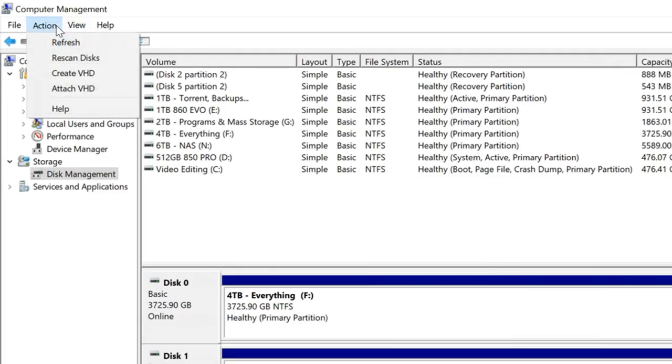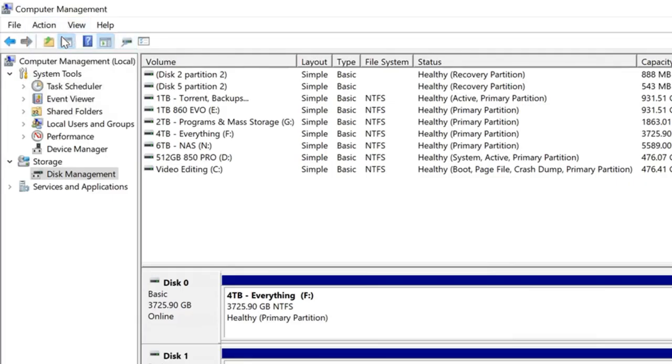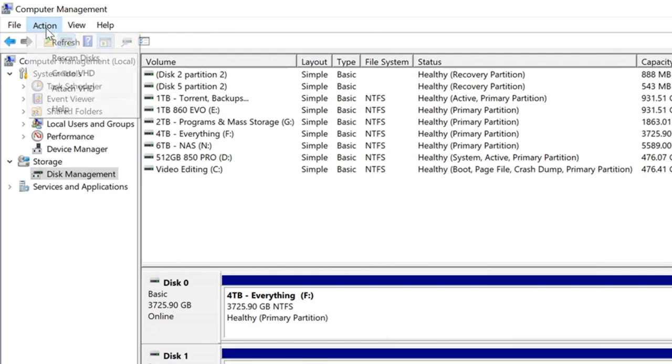Now, if your drive doesn't show up here, you'll need to go up to Action and click Refresh. If that doesn't work, go up to Action and click Rescan Disks. If your drive still isn't showing up after these steps, you likely need to set it up in the motherboard BIOS. I've got a video tutorial showing you how to do that. You can watch it by clicking the card above or the link in the description below.